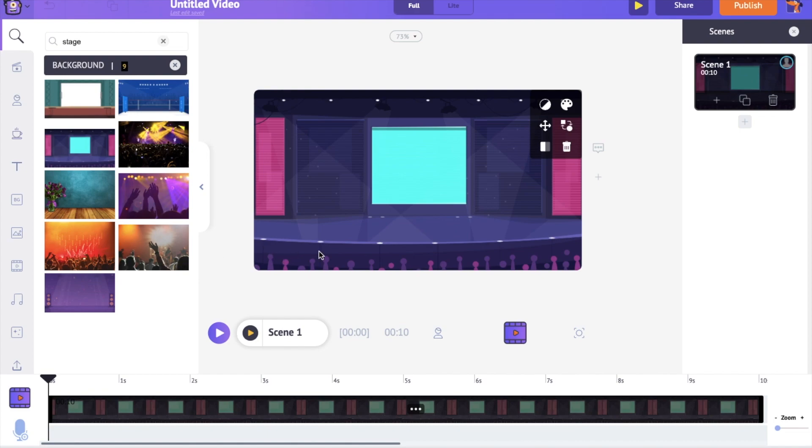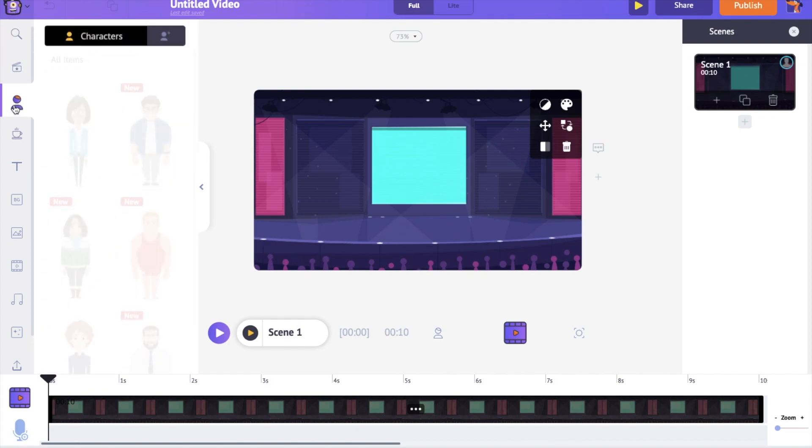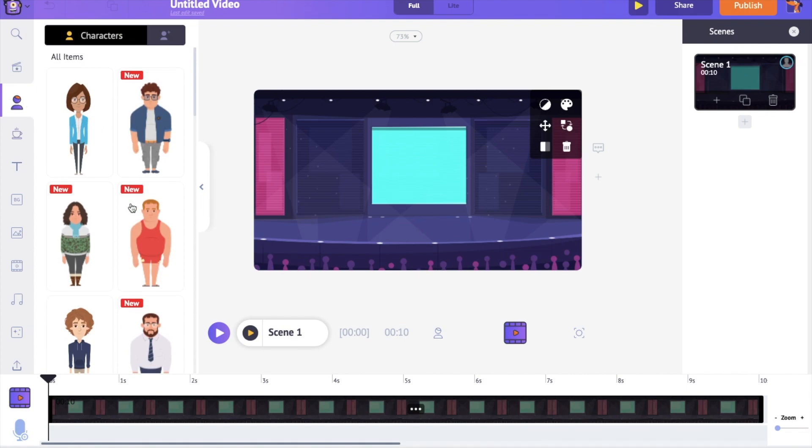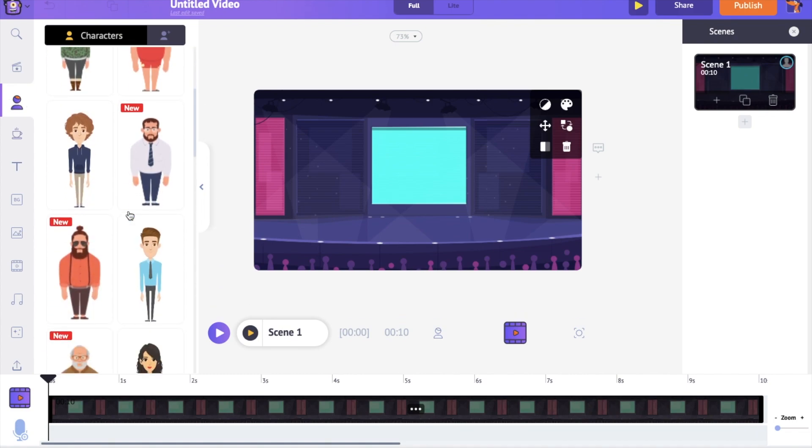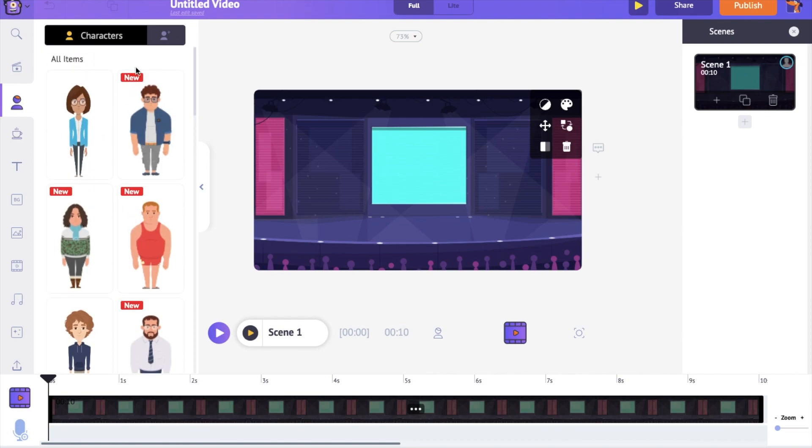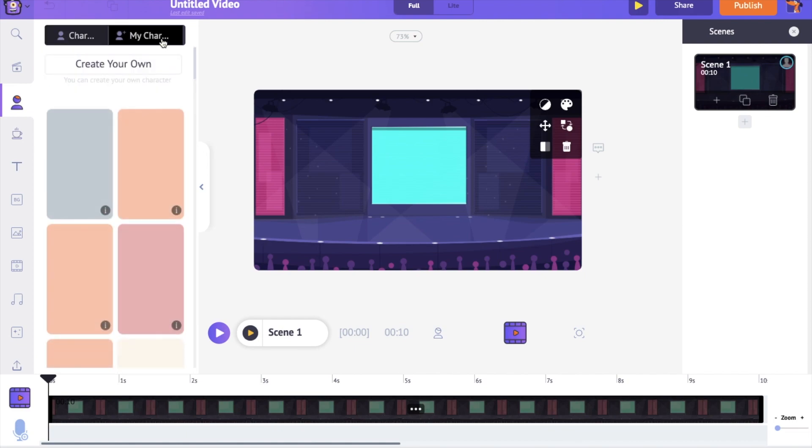As the next step, let's add the character to the scene. You have two options to add a character. Either you can add a character from the library or you can build a custom character. Let's see how to build a custom character.